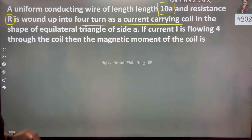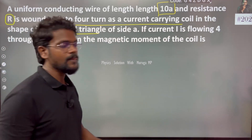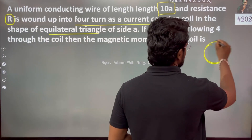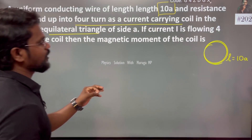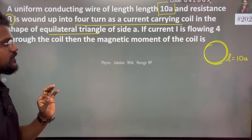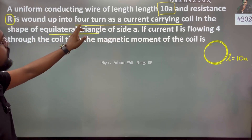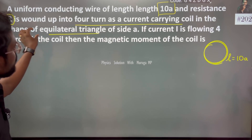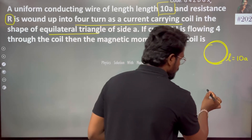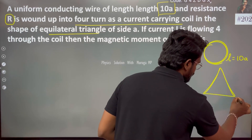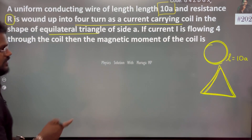The circular coil of length 10A with 4 turns is converted into the shape of an equilateral triangle. So in one wire, we have an equilateral triangle which consists of 4 turns. We are going to change the shape to an equilateral triangle with 4 turns.